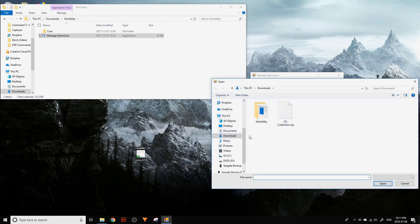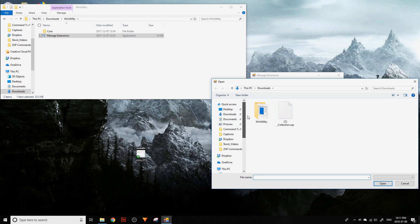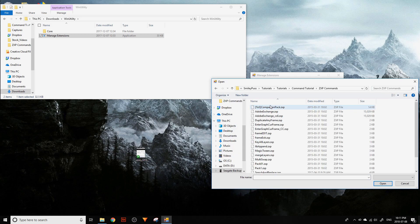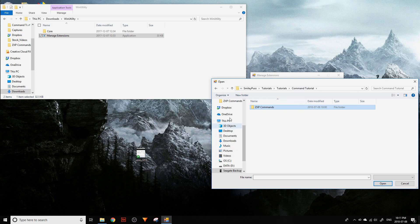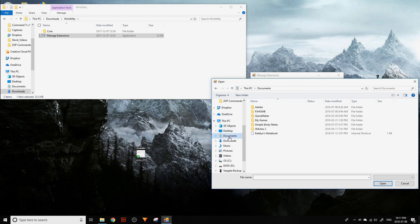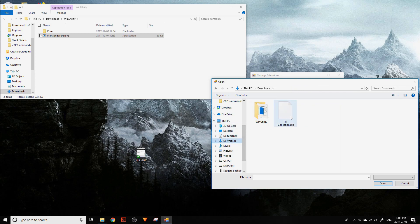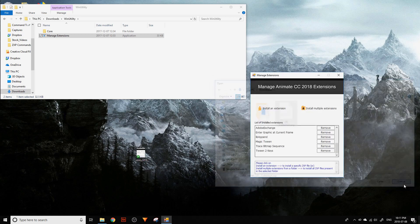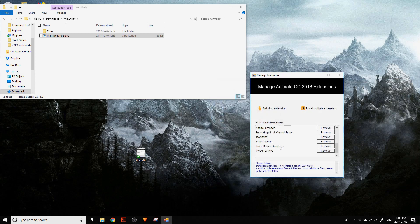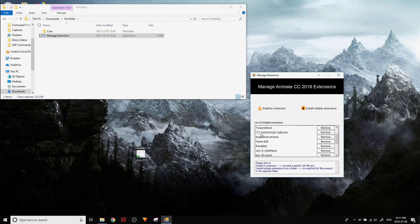To install Trickerscript, it's the same thing. Just go to wherever you downloaded it to, select the collection, click open, and it will install. Here it is right here.